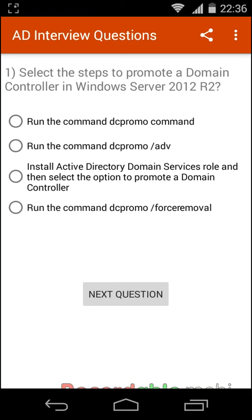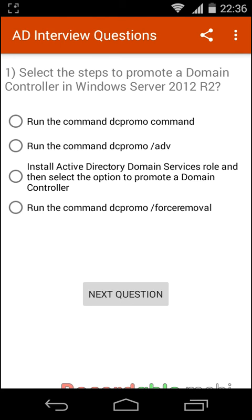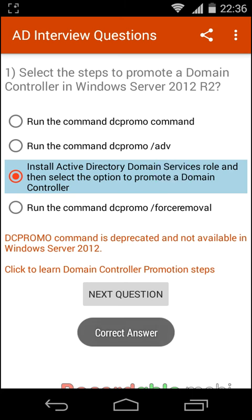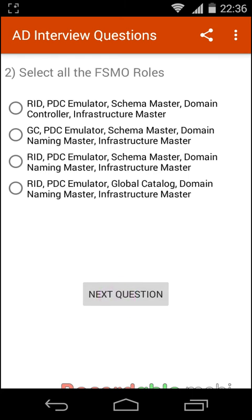Active Directory interview questions for Windows Server 2012 R2. First question: select the steps to promote a domain controller in Windows Server 2012 R2. The correct answer is: install the Active Directory Domain Services role, and then select the option to promote a domain controller.